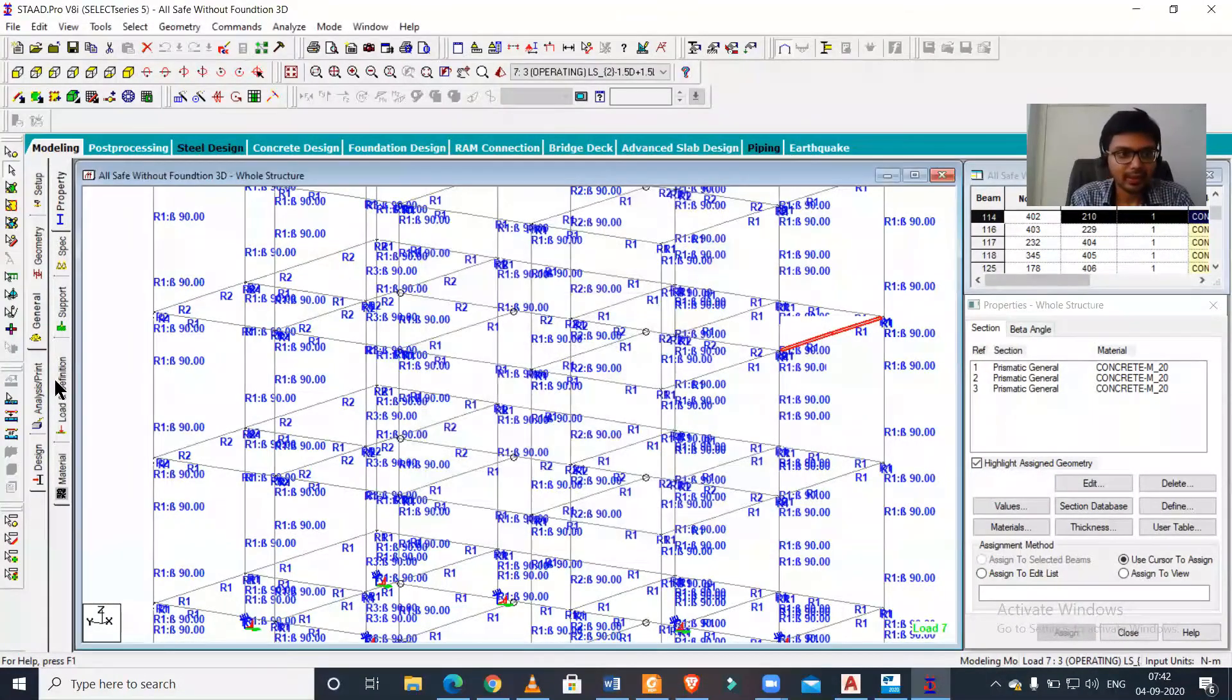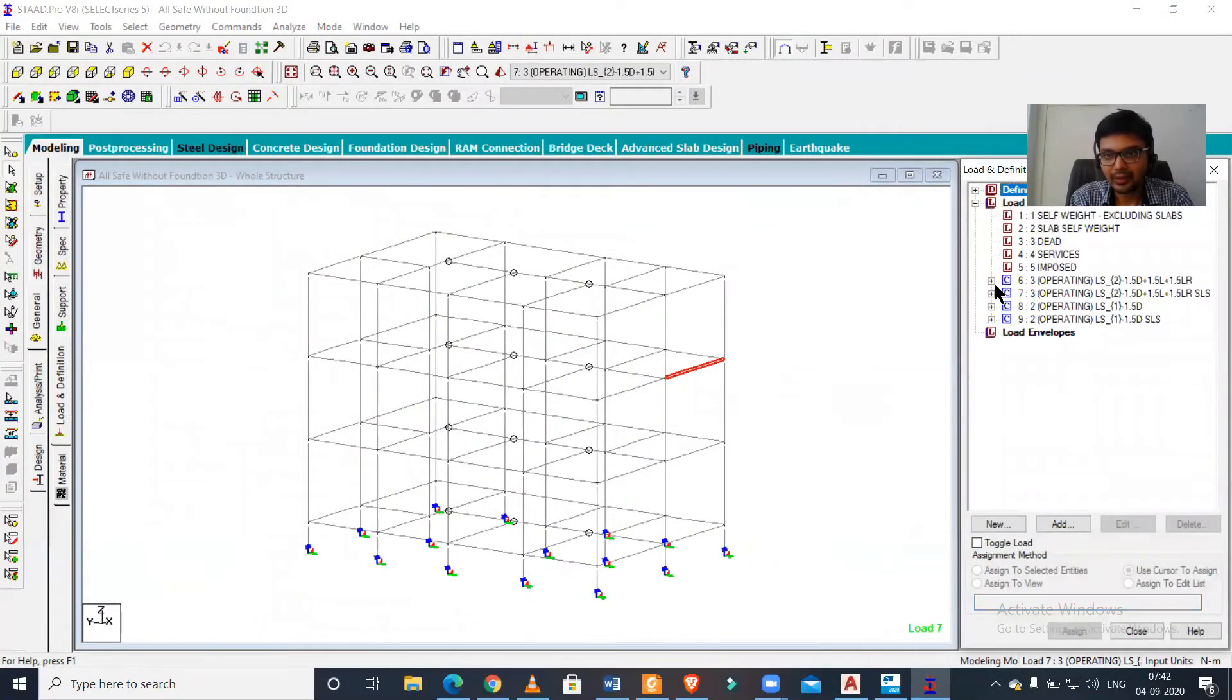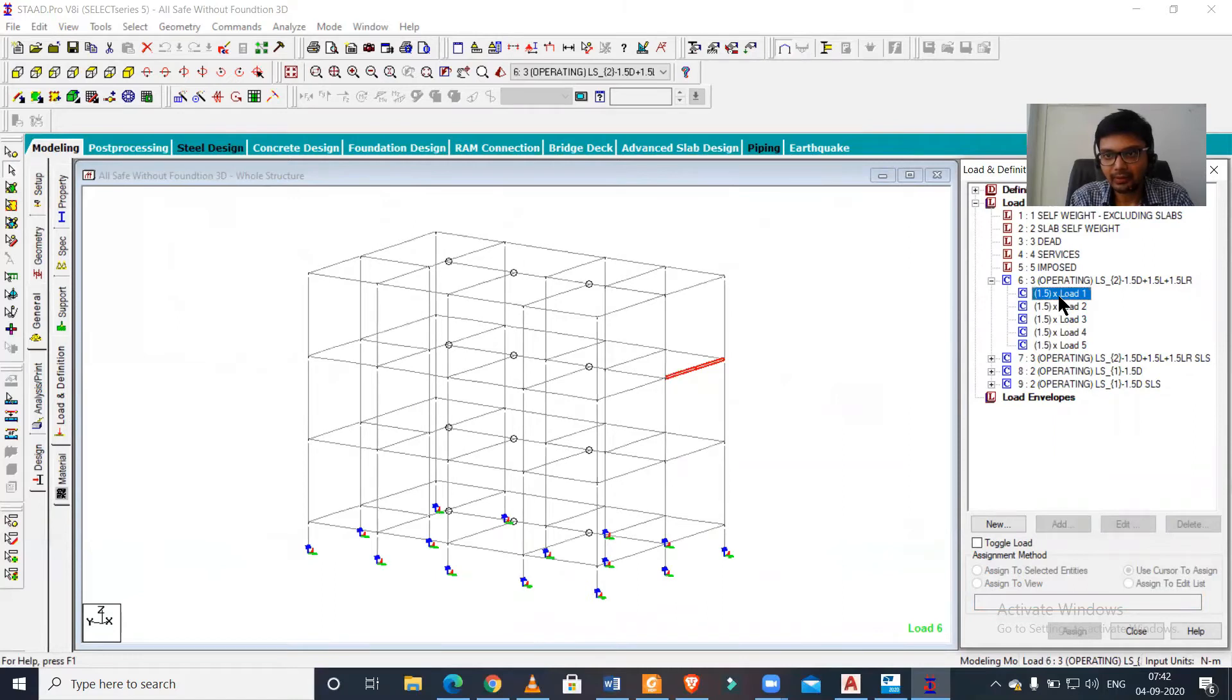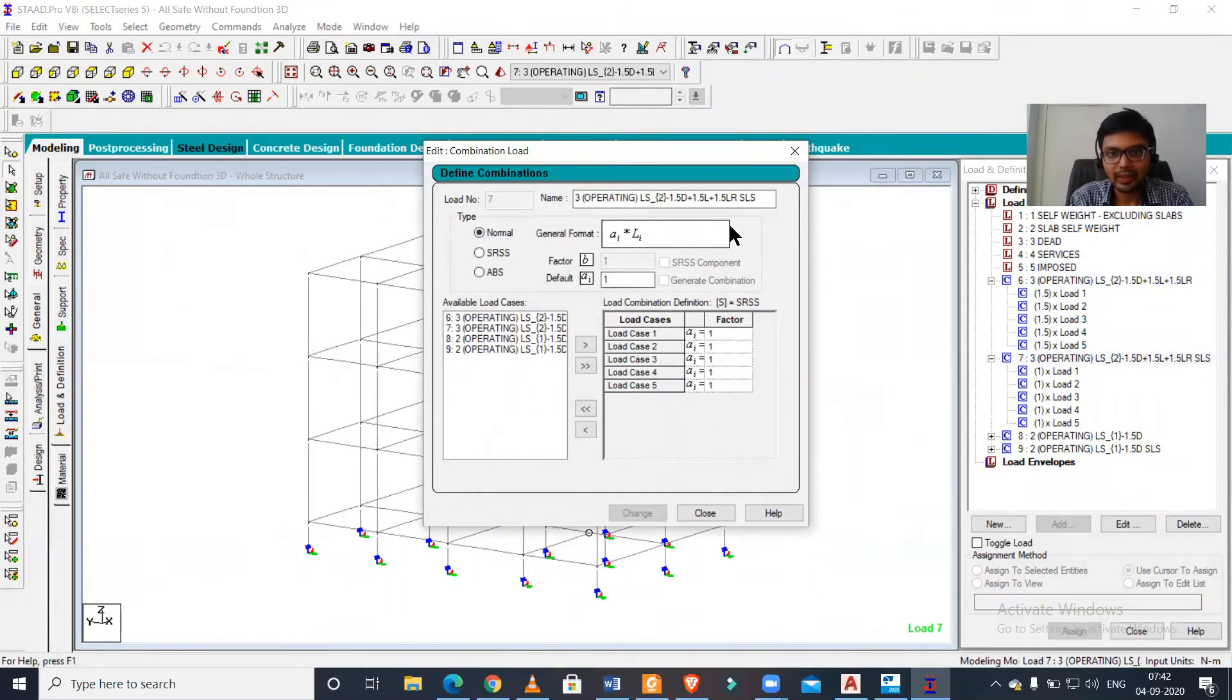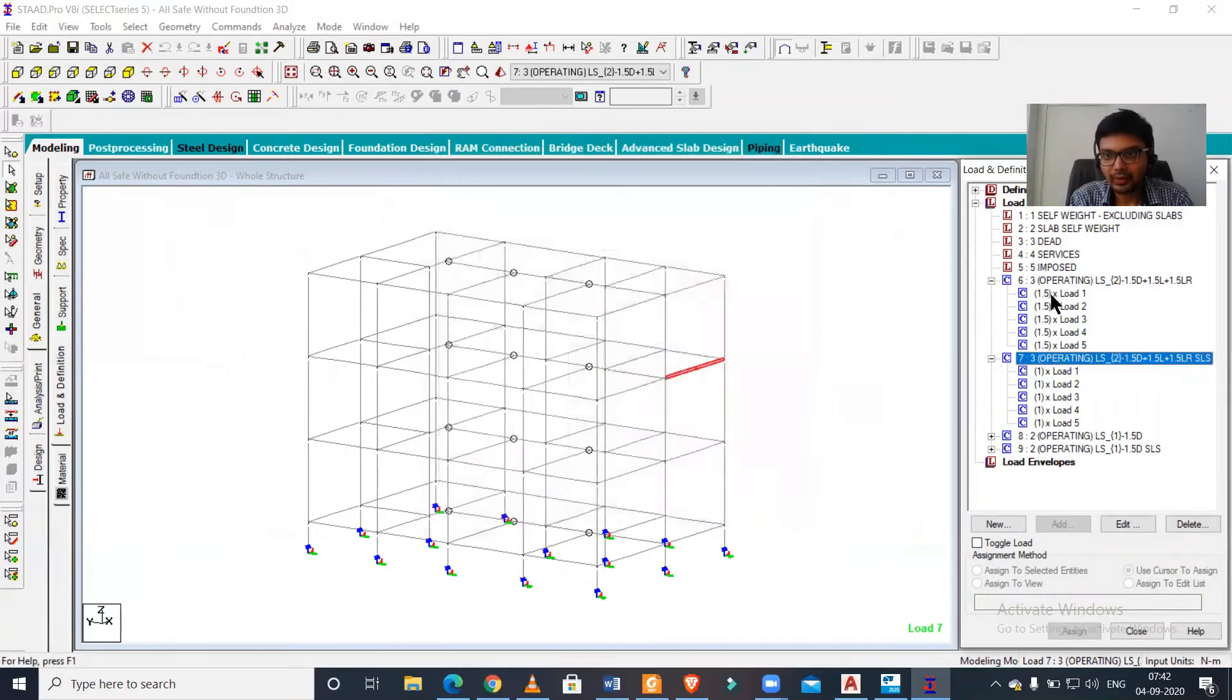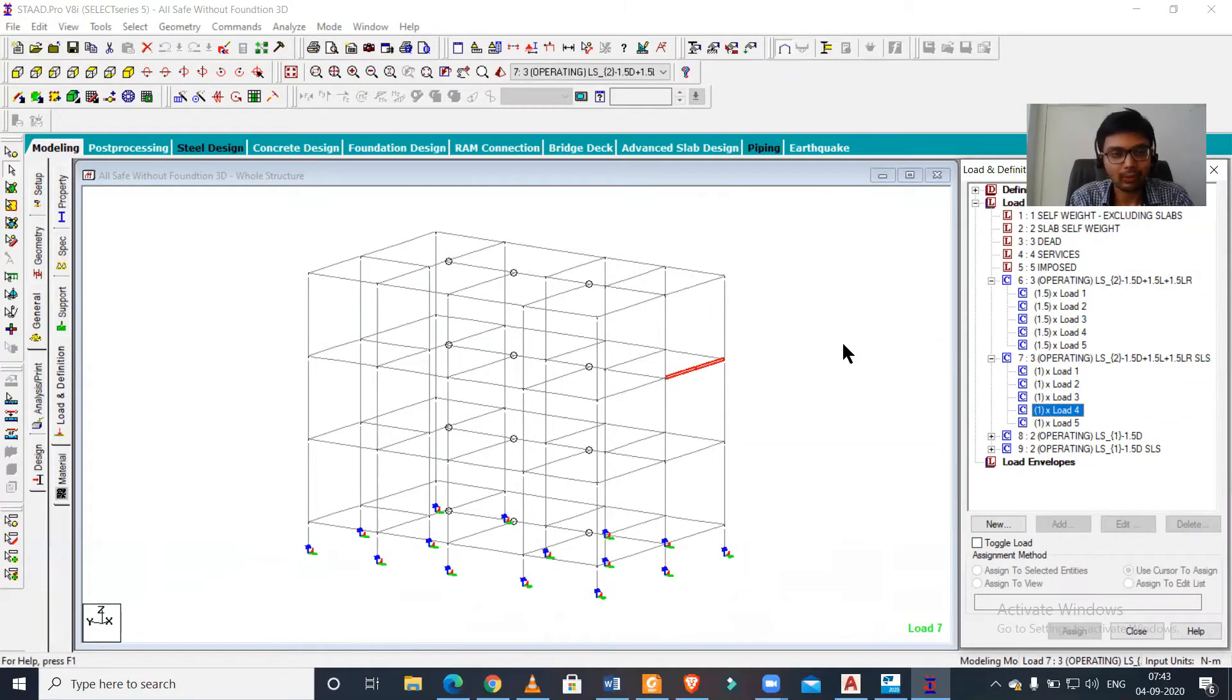In the loading part, we might have to provide it again because the dead load and other load combinations may not have taken the factors properly. So the loading we have to redo. The modeling is done properly, but supports we have to assign again.